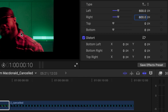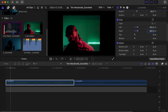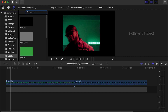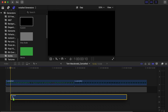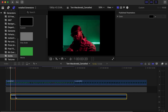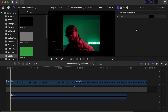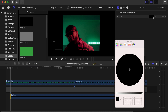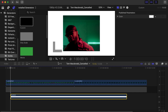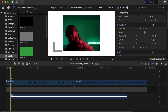You already have something like this. Then go to your Generators, go under Solids, choose Custom, and drag it down. Click on Custom, go to the color side and change the color to white. Now you have something like this, so go 10 frames forward.